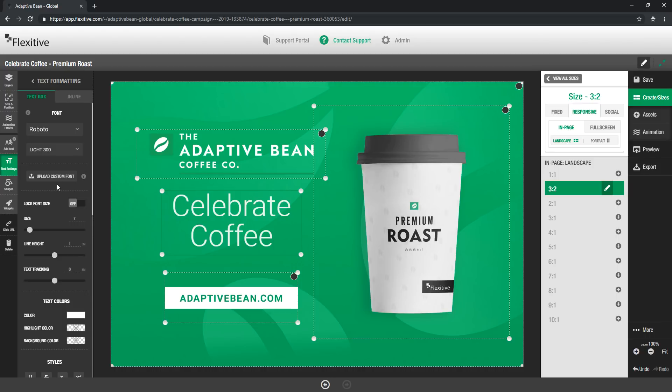This is perfect if you need to have a custom font for your brand and once you upload the font once it's actually available across every design that you build going forward so it eliminates the need for you to continually re-upload that font.